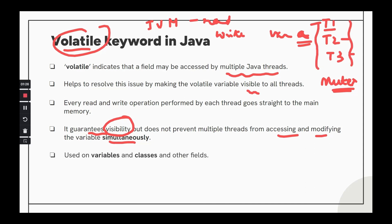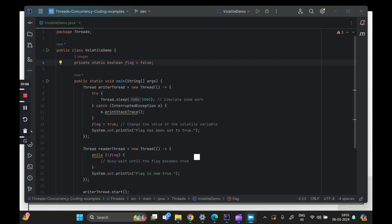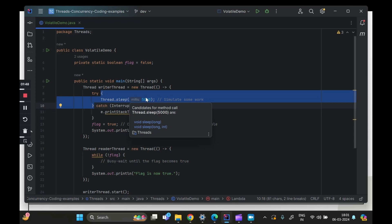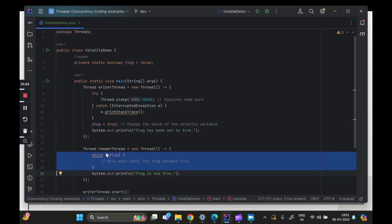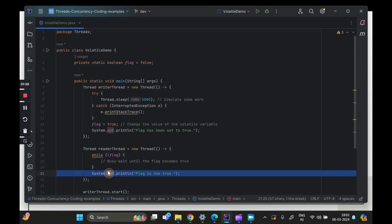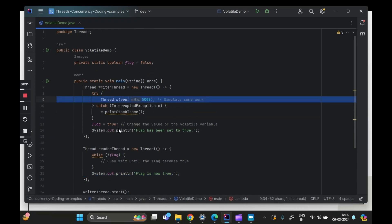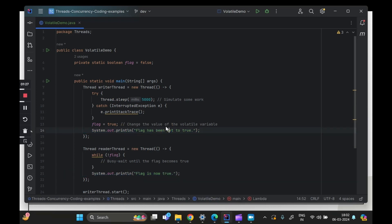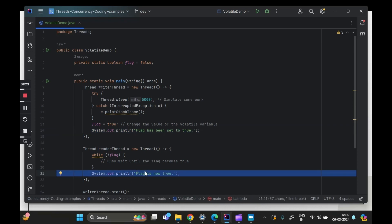Volatile can be used on variables and classes, and as mentioned it is lock-free and lightweight. Let's see a code demo to understand how volatile keyword is helping us achieve this. We have two threads — a writer thread and a reader thread. There is a boolean flag which is initially false. The writer thread waits for five seconds and then sets the flag to true. The reader thread waits until the flag is equal to true, and once it is, it will print that the flag is now true.